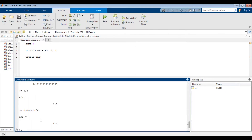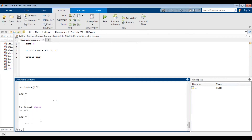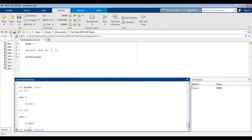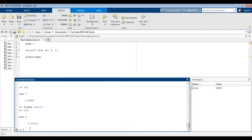We can also look at the format short. So if we do format short and press enter, let's do one divided by nine again — we get only four decimal places. Now if we do one divided by two, we still get four decimal places with zeros as placeholders. So this is similar to format long except with four decimal places. On the other hand, if we do format short G and we do one divided by nine, we'll get four decimal places. If we do one divided by two, we'll just get 0.5. So format short G also uses the float option, but with the maximum number of decimal places limited to four.